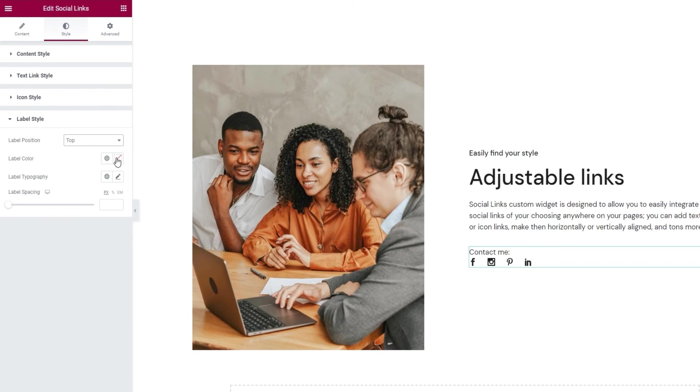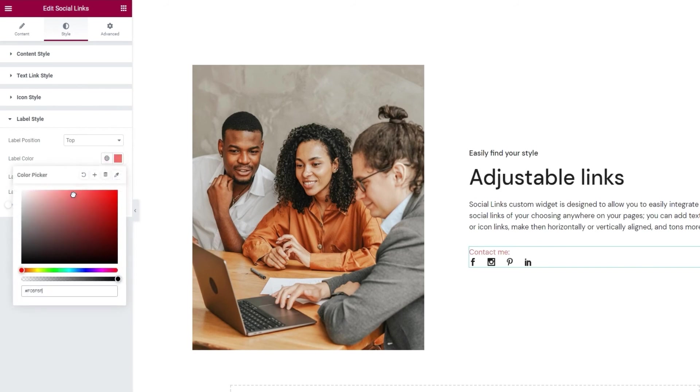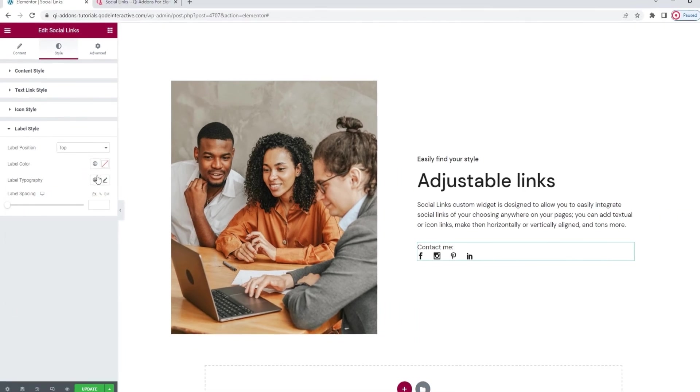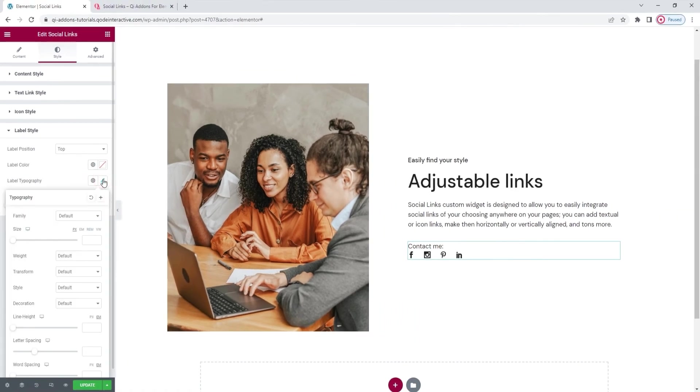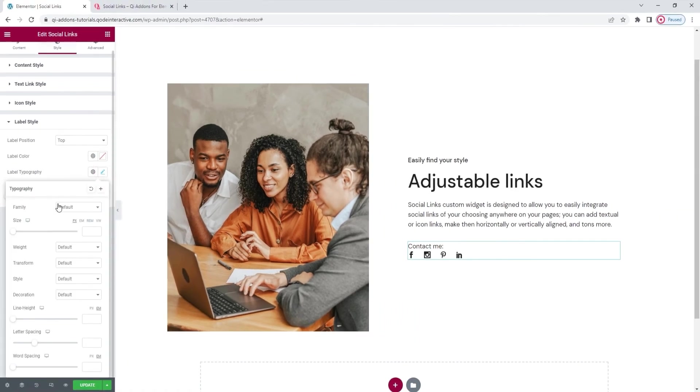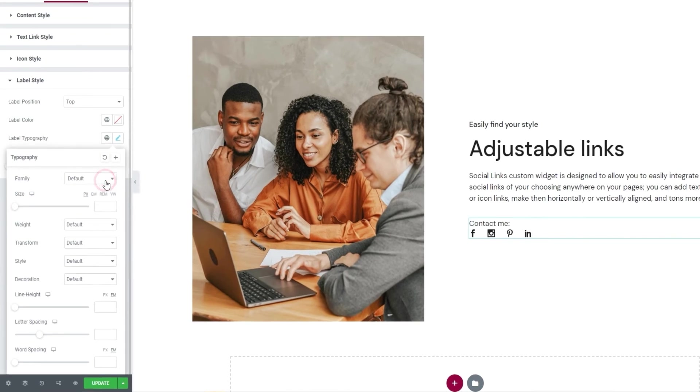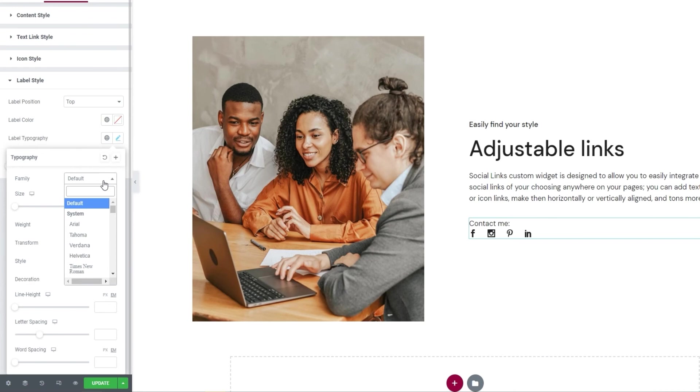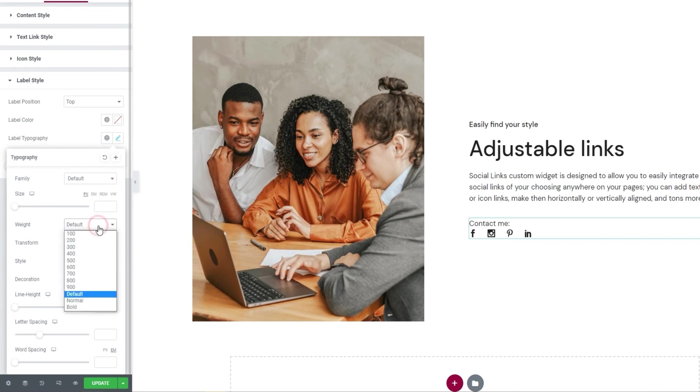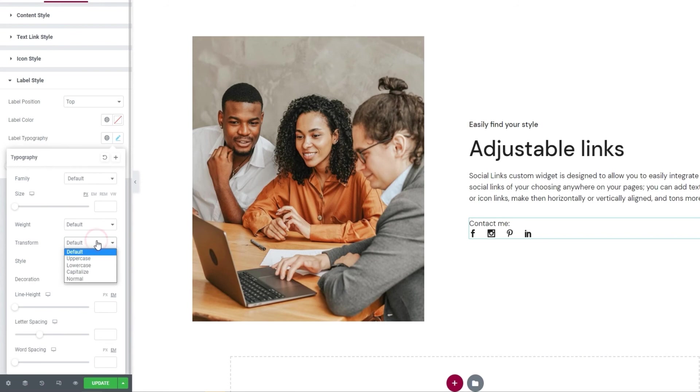Then there's the label color option if we want to change the color of the label text. And with it, we have the label typography for additional text settings such as the font family. You can scroll through this list or search for the font if you know its name. Then we can change the font size, adjust the font weight, transform the label text to, say, uppercase.